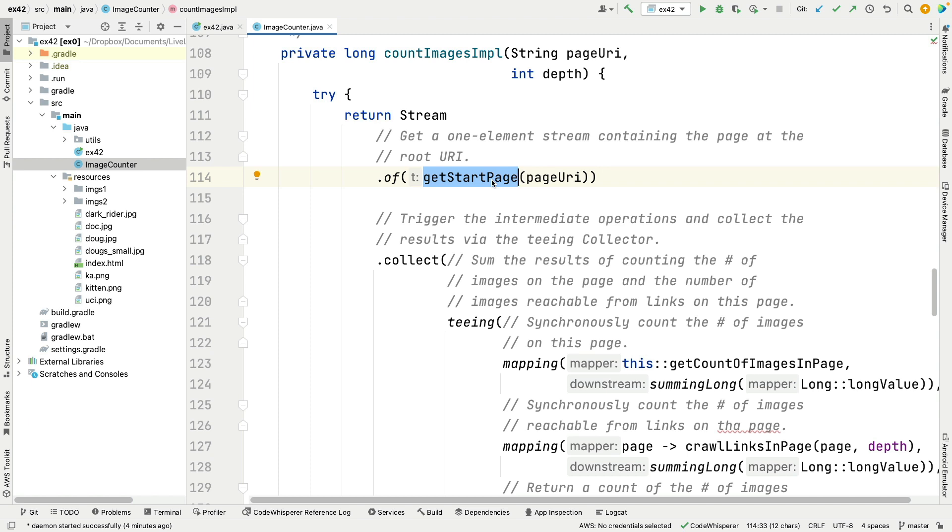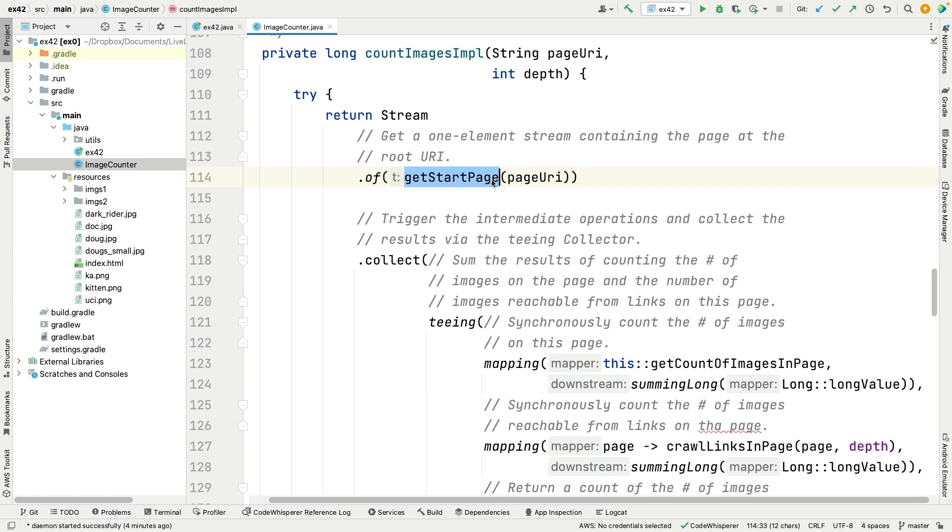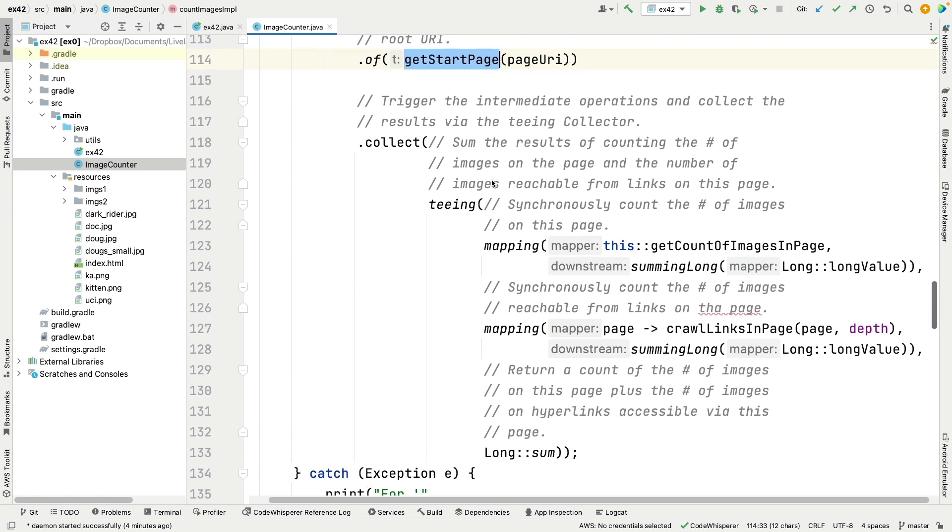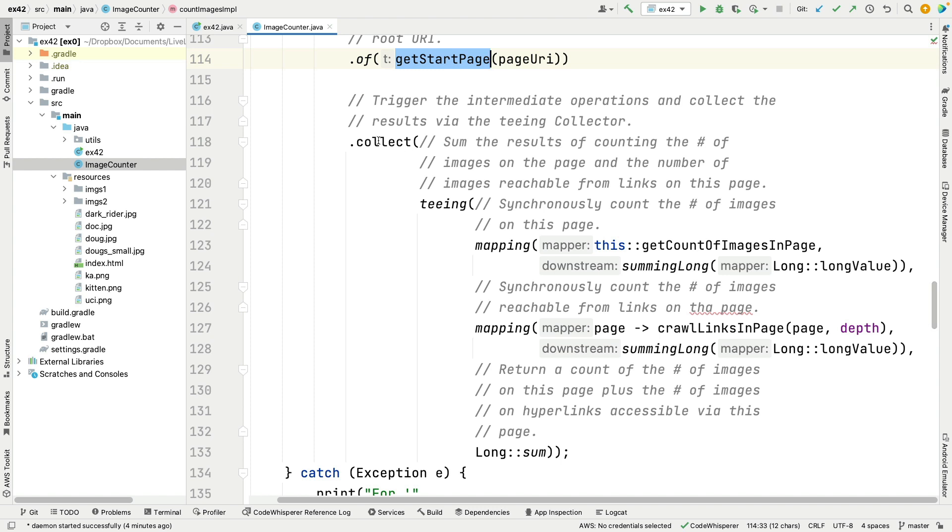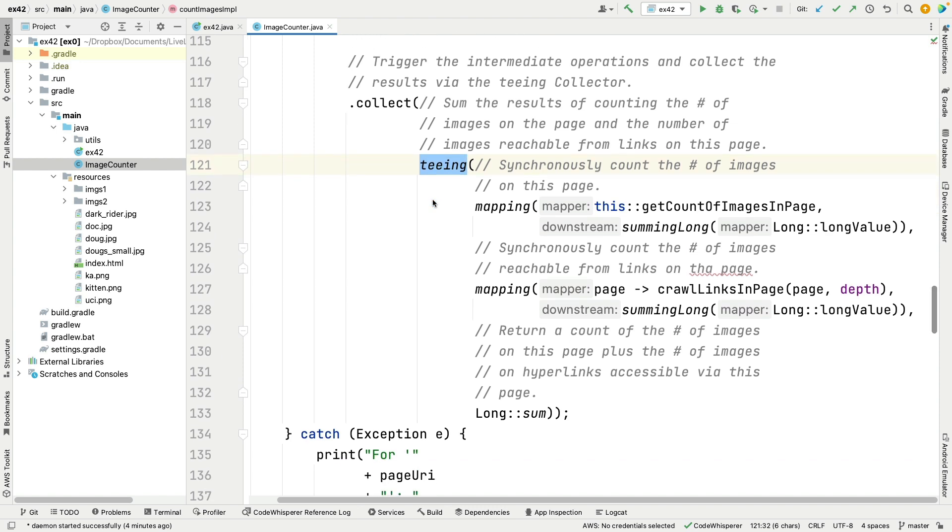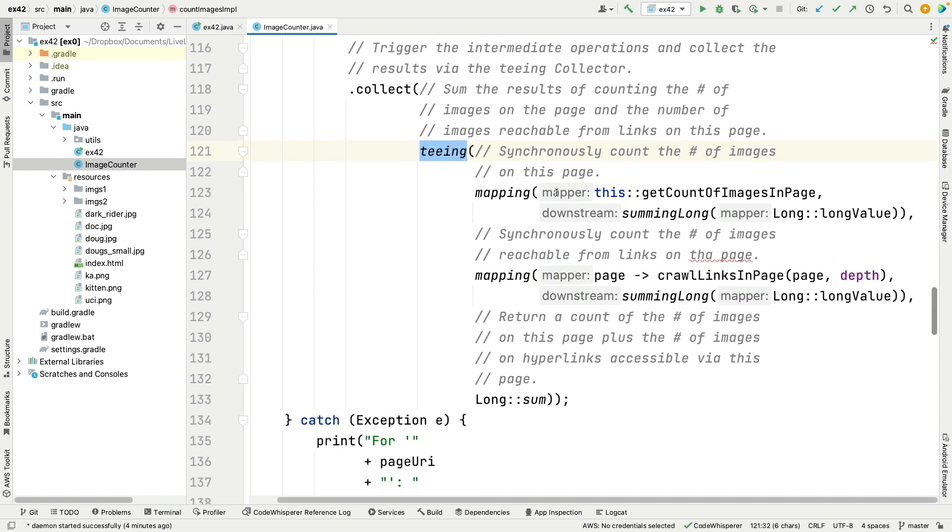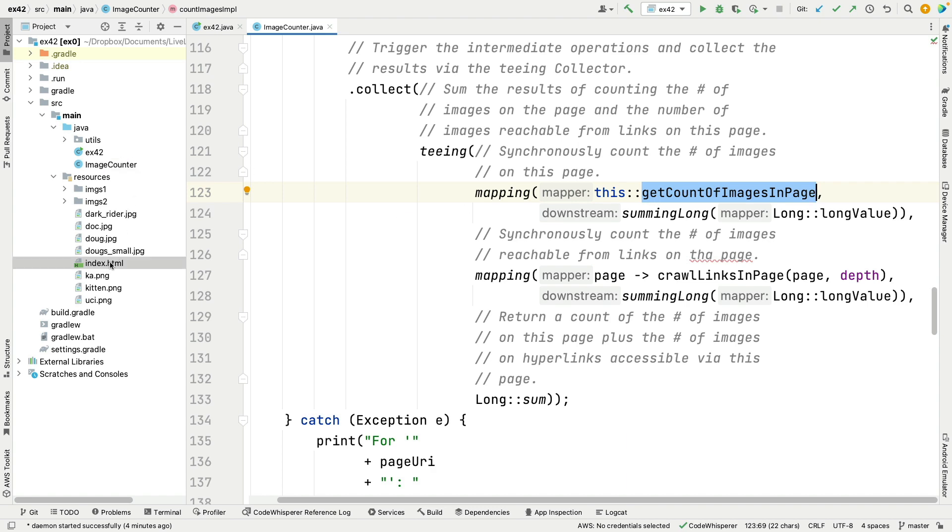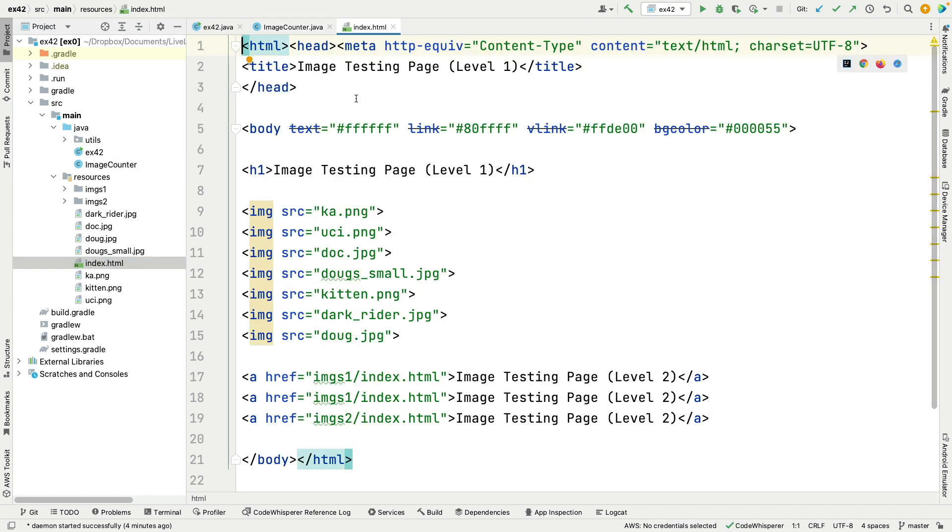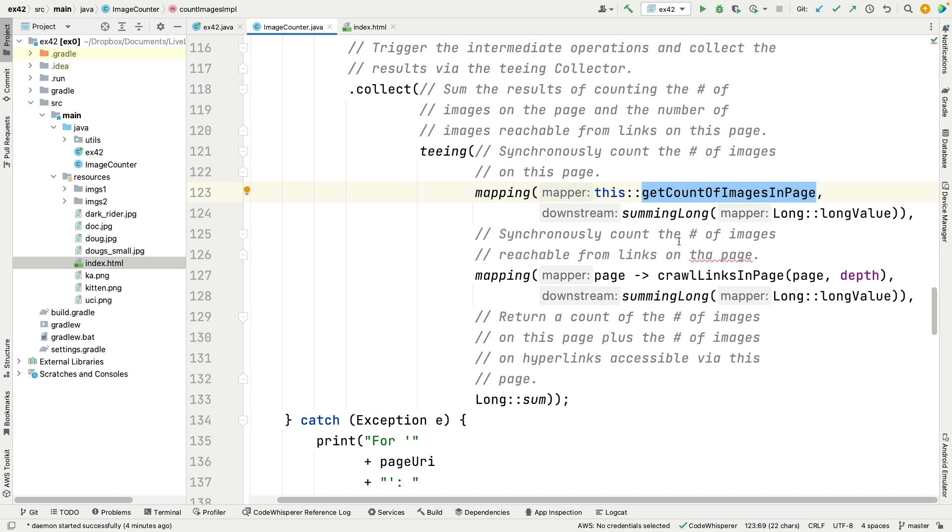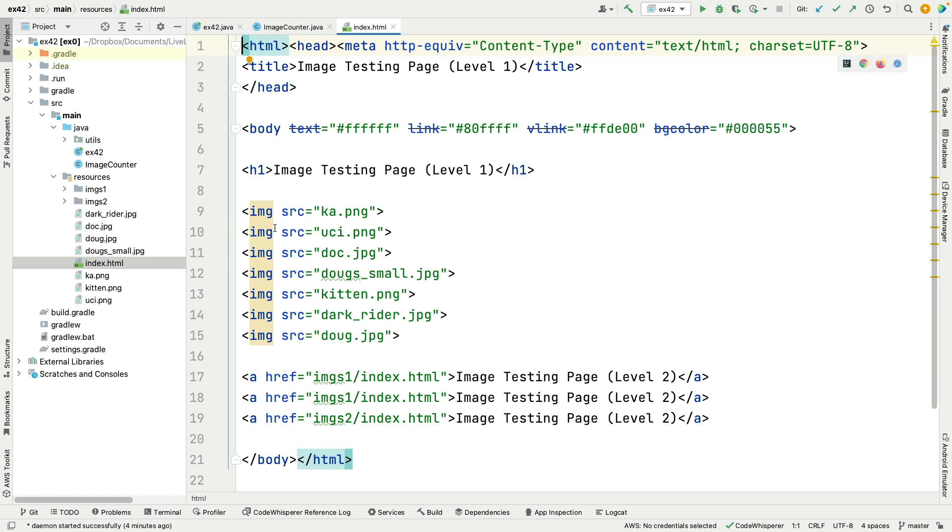Then what we do—this is kind of funky, kind of weird, but cool—we then immediately call the collect method. Remember what we've got here is this initial entry which is the start page, and we're going to use the teeing collector. What we're going to do is count the number of images on this page. Remember we have a page like this page here, for example. We have this page so these are the images on the page, and this thing is going to count the number of images. In this case, of course, there would be, what, one, two, three, four, five, six, seven, I think, if I can be right.